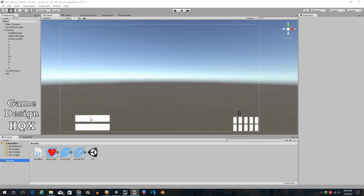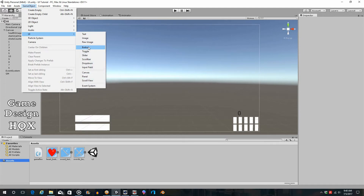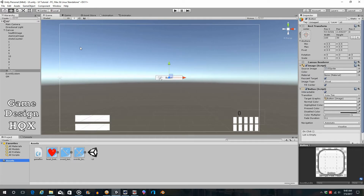I specifically disabled the functionality over here to make sure there is no interference. Let's go up to Game Object, then UI, and then Button. If you're starting with a clean slate, you'll see a canvas is going to be created, a button will be created inside that canvas, and an event system will appear.